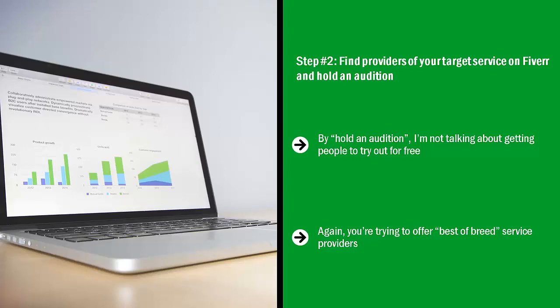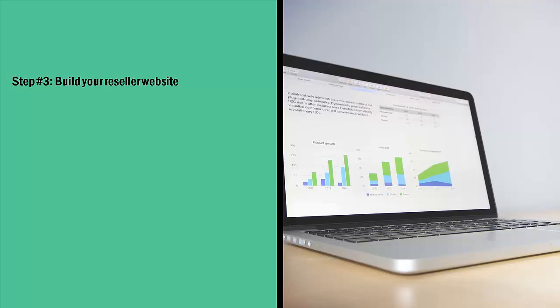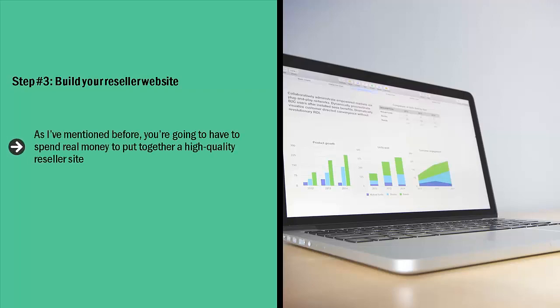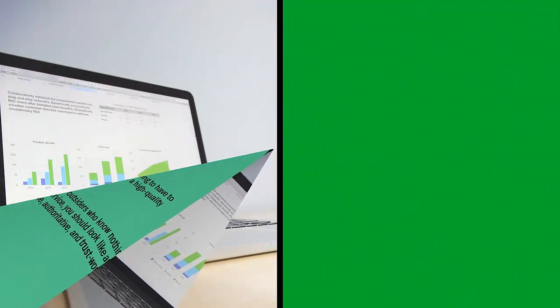Step number three: Build your reseller website. As I've mentioned before, you're going to have to spend real money to put together a high-quality reseller site. From the outside looking in, it shouldn't be apparent that you're just turning around and reselling Fiverr services. From the perspective of outsiders who know nothing about you and your service, you should look like an established, credible, authoritative, and trustworthy business.